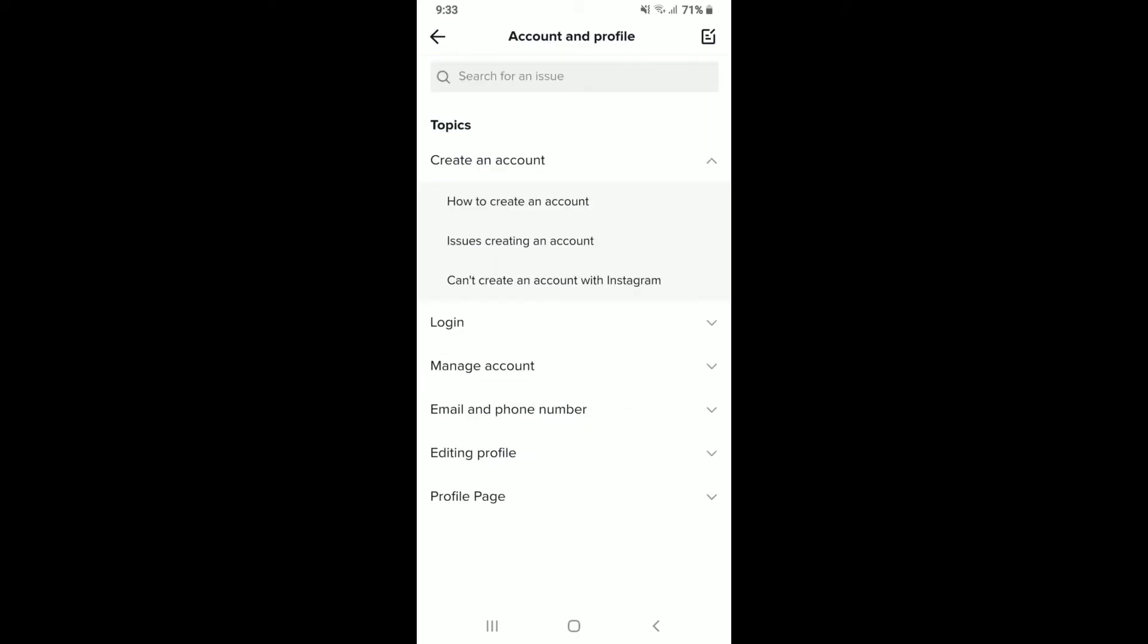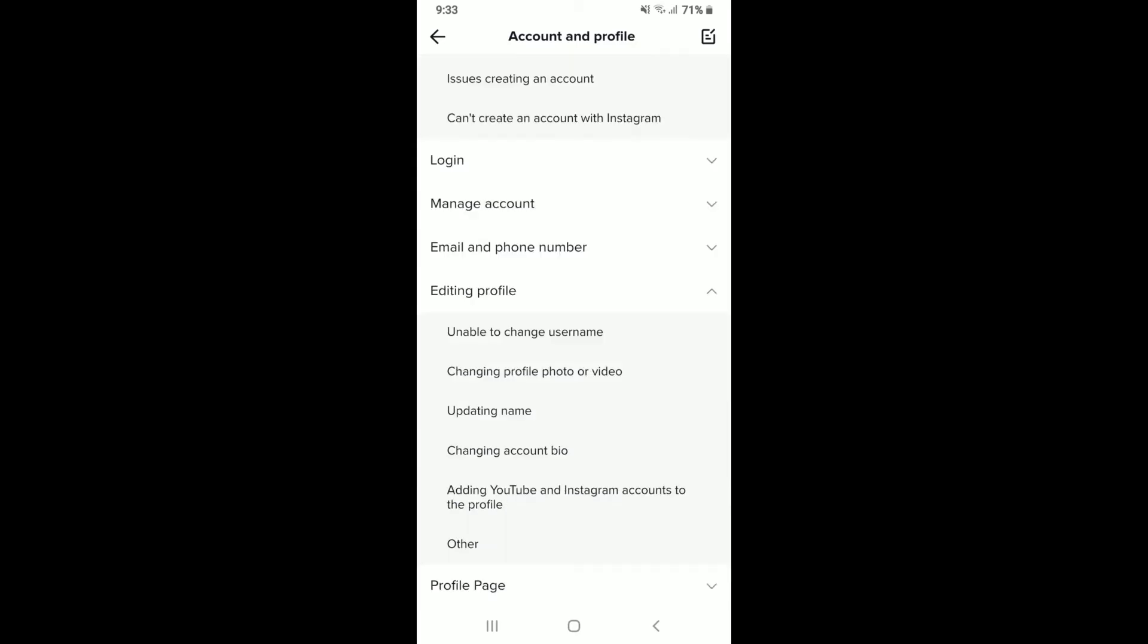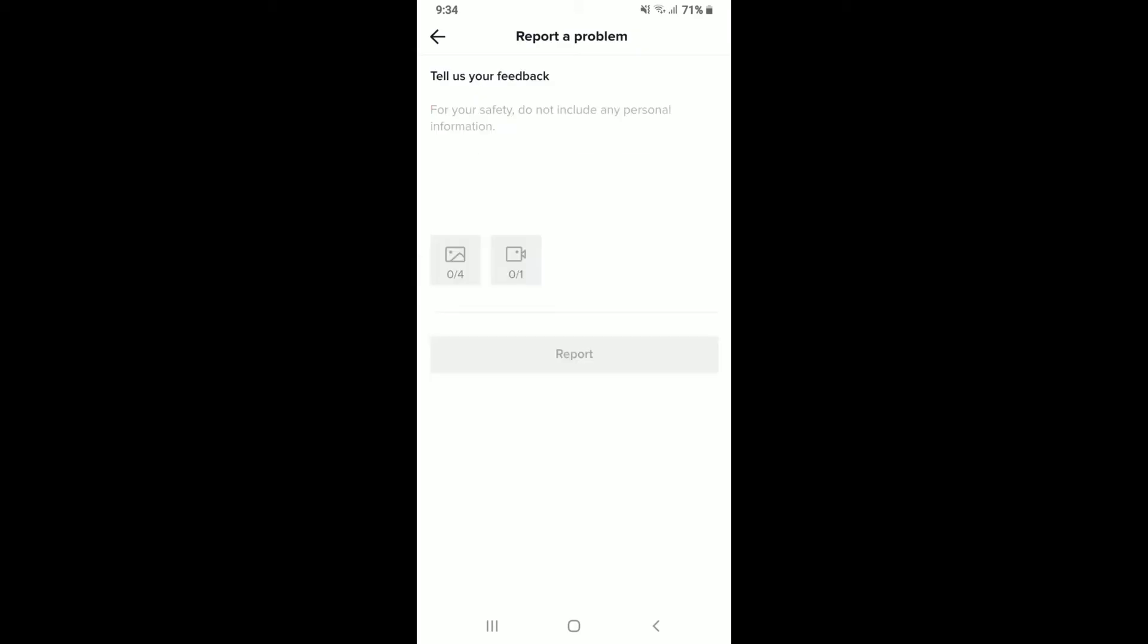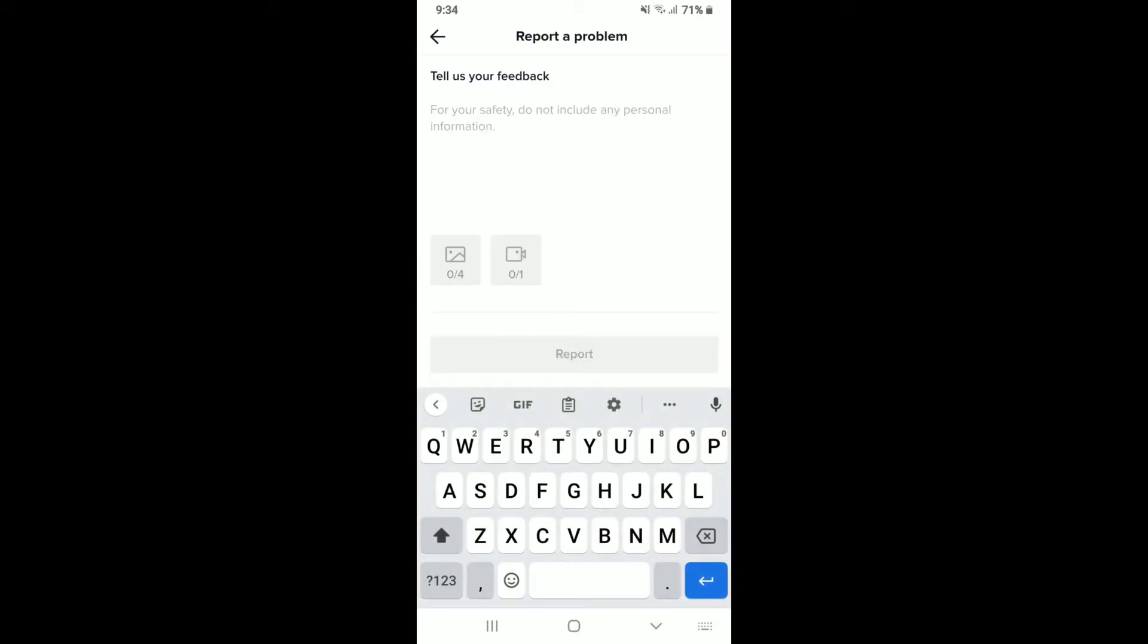Now tap on editing profile option. Select other from the expanded menu. On the next page, select need more help.